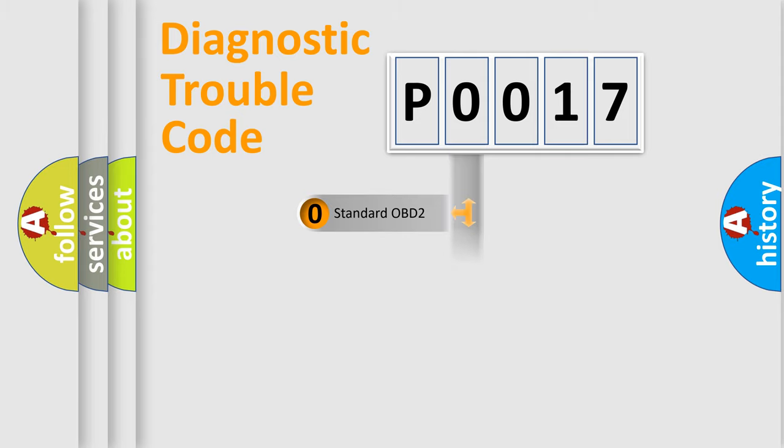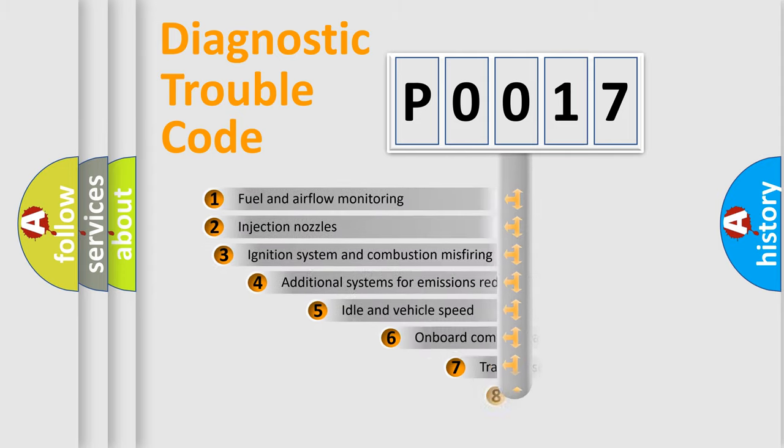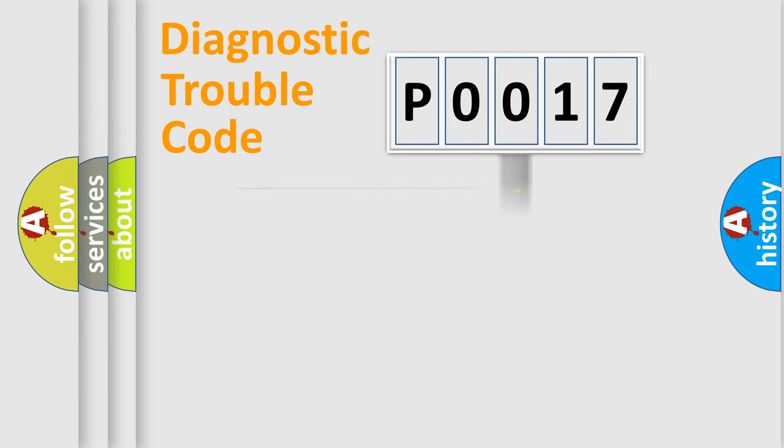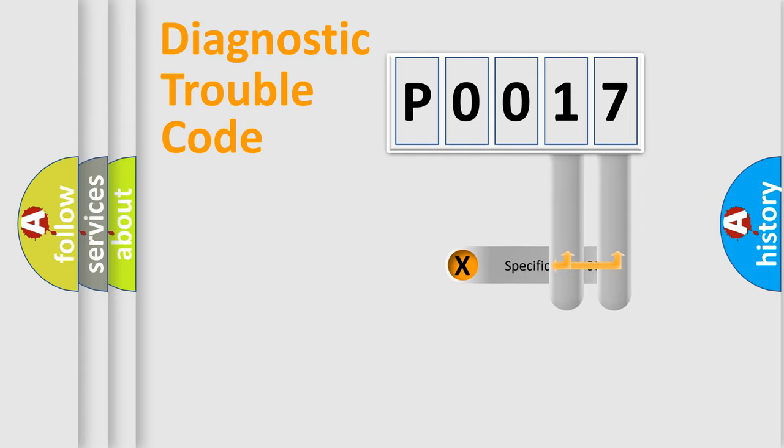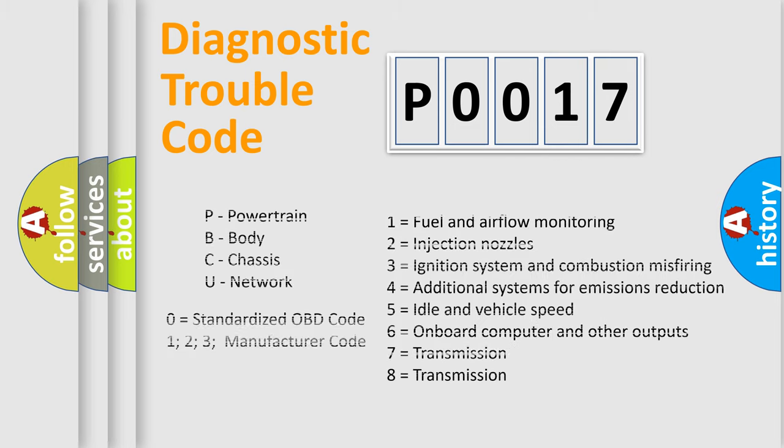The third character specifies a subset of errors. The distribution shown is valid only for the standardized DTC code. Only the last two characters define the specific fault of the group. Let's not forget that such a division is valid only if the second character code is expressed by the number zero.